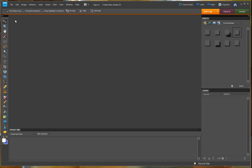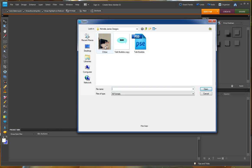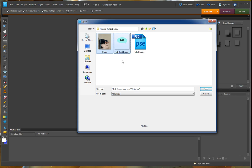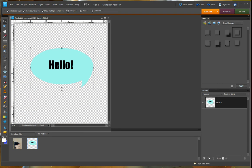First we're going to open our documents that we need. So we're going to hit file, open, and I'm going to choose the picture of Chloe. And then I'm going to hit the control key and pick the talk bubble and choose open.